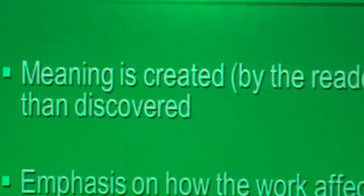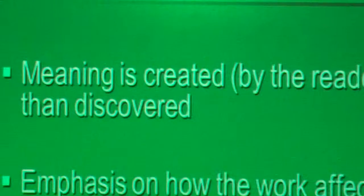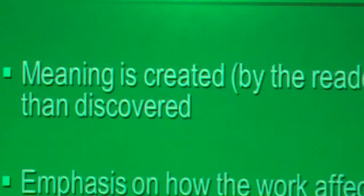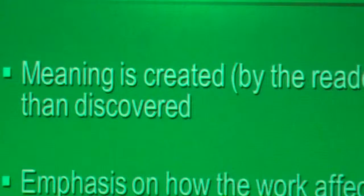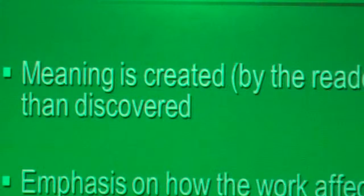The second point — emphasis on how the work affects the reader phrase by phrase, clause by clause, sentence by sentence. Think about a few of the literary devices that authors use that might have that kind of influence on you as an individual. Jot down one or two.